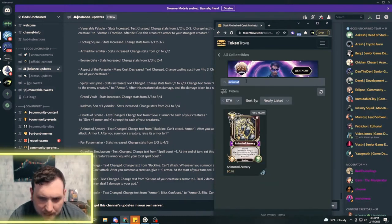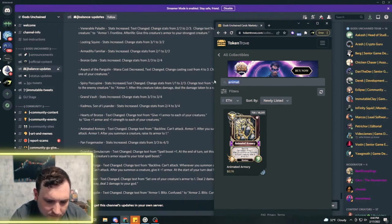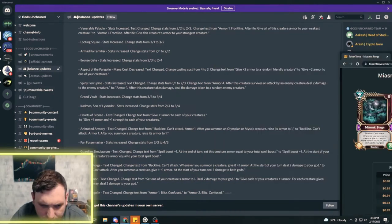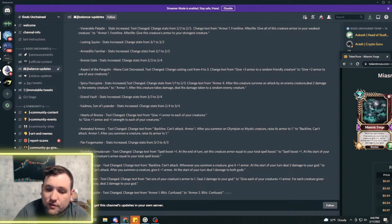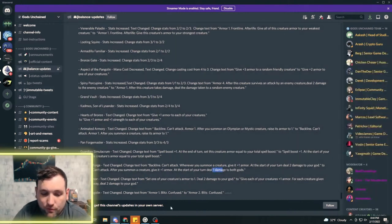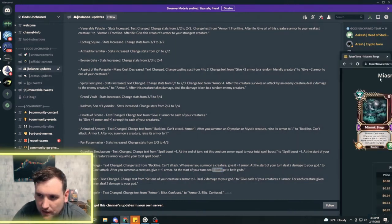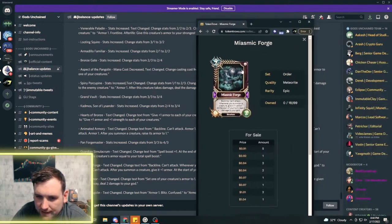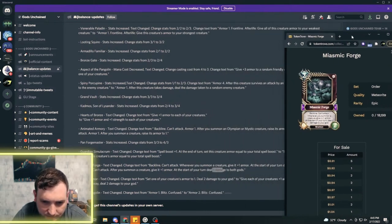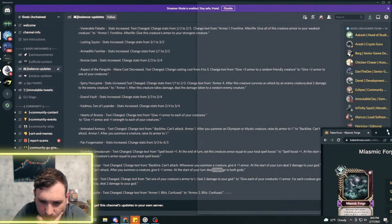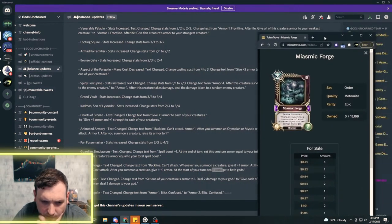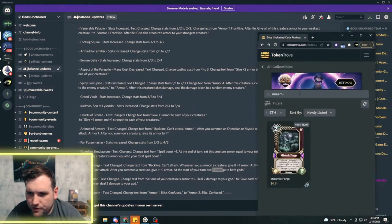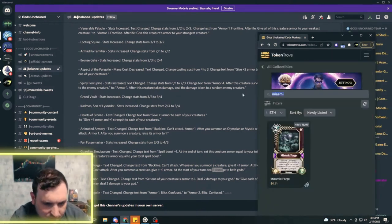The Miasmic Forge, just one of my favorite death cards. It's still back line, after you summon a creature give it one plus armor. At the start of your turn deal one damage, before it dealt two damage. With a lot of the death effects dealing two damage every turn, it was kind of a steep cost, so now that it only does one damage, that's definitely better for the forge. There's going to be some interesting decks starting to come out of death with armor or more armor.